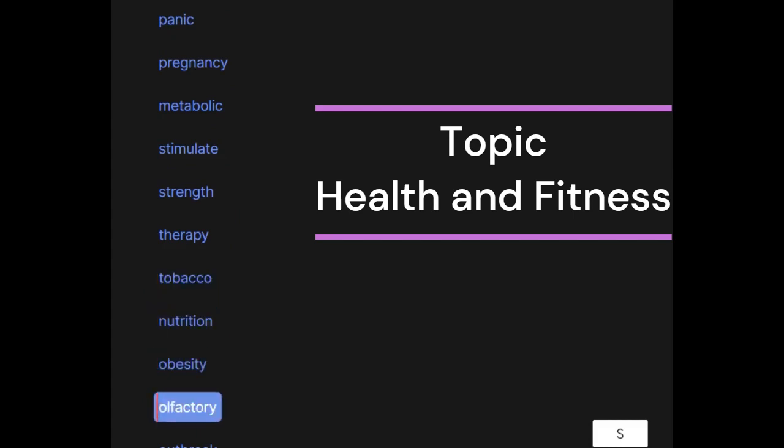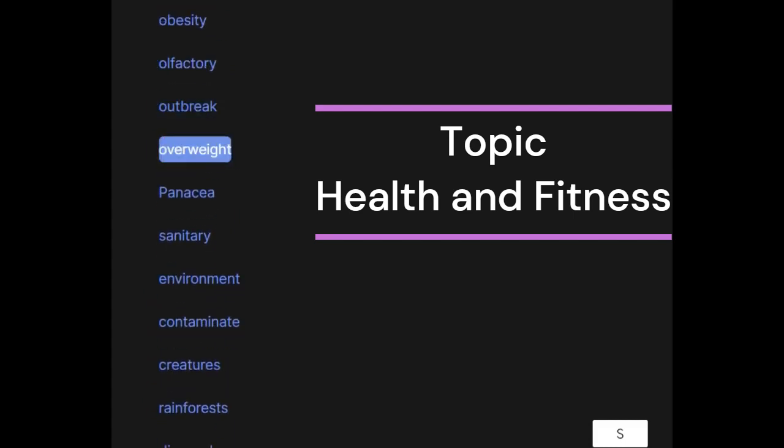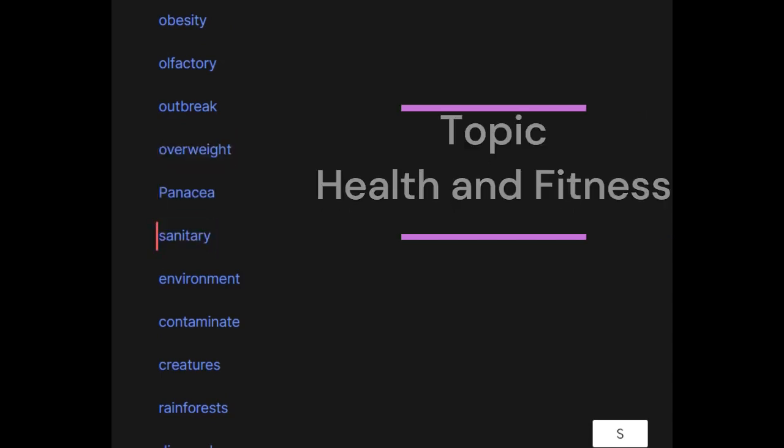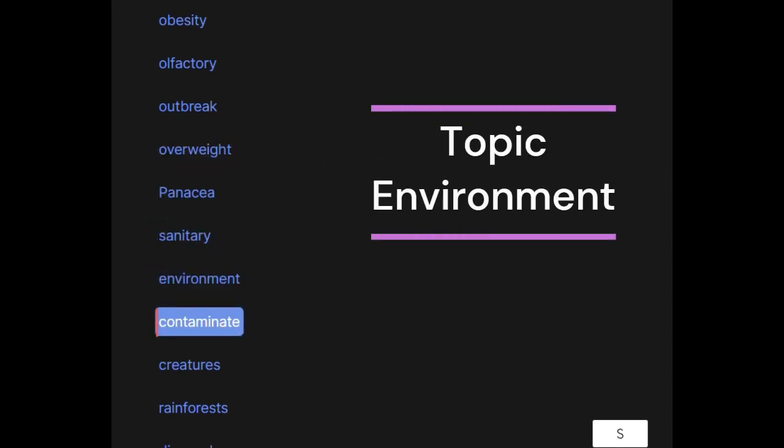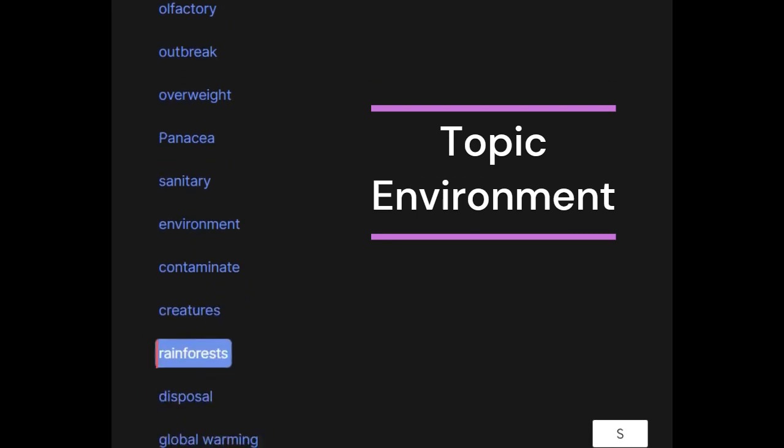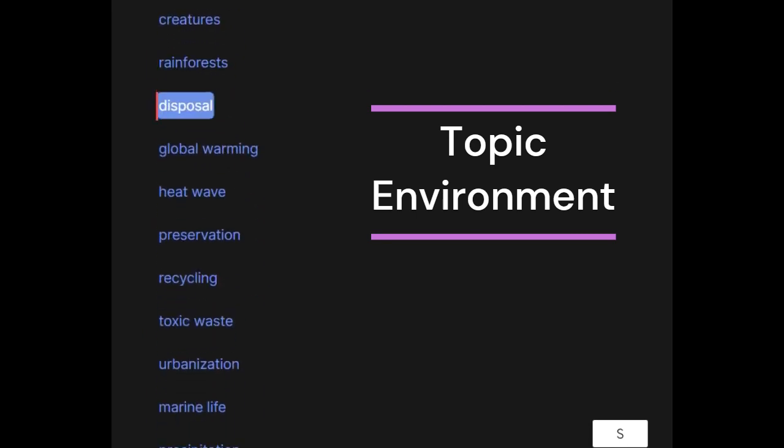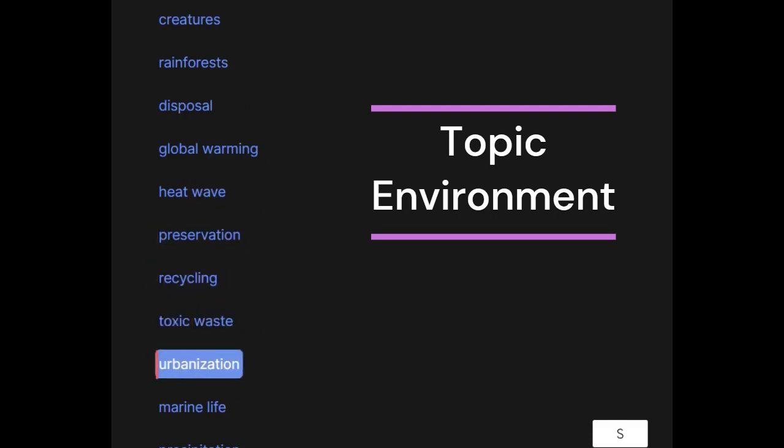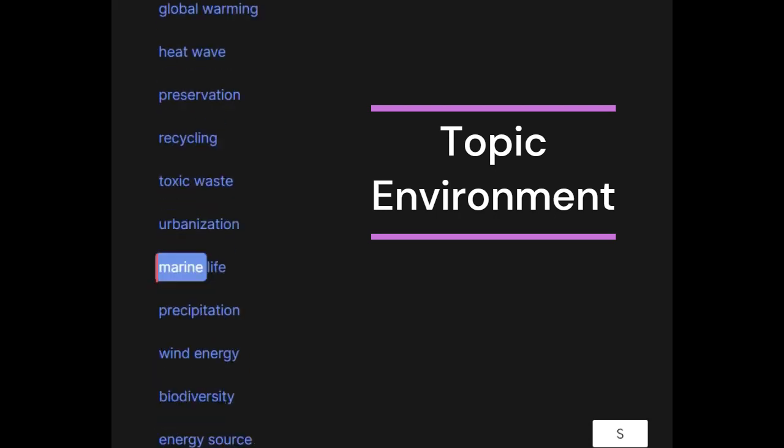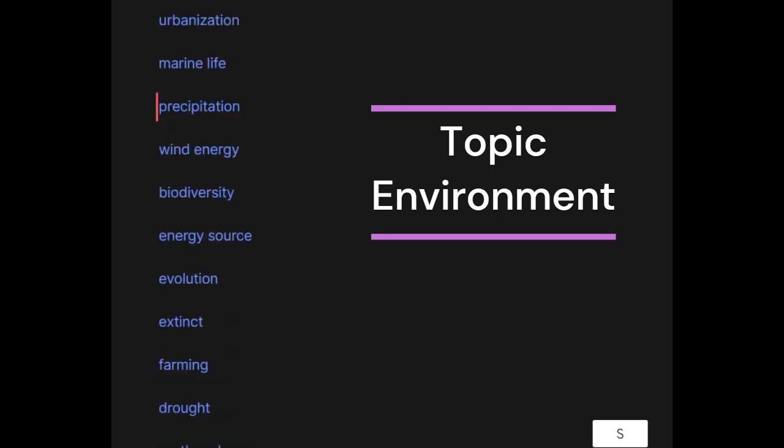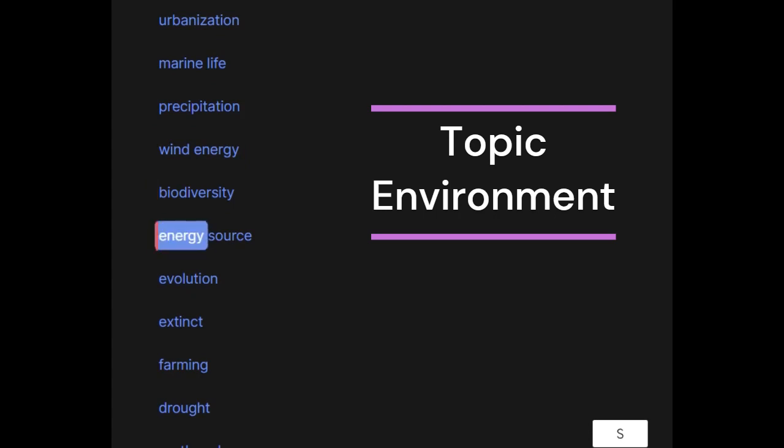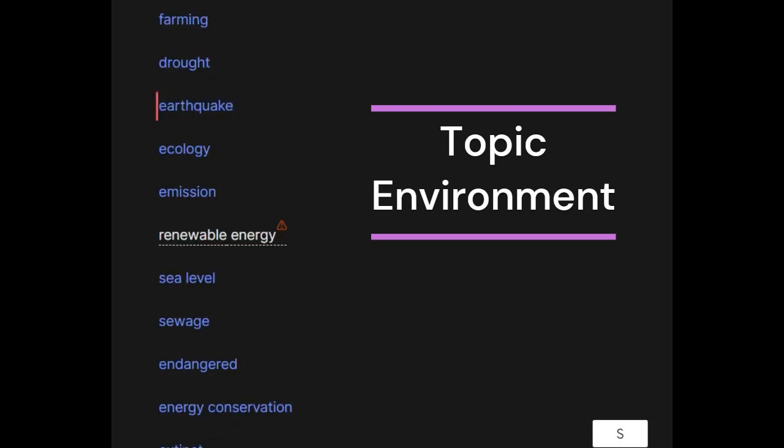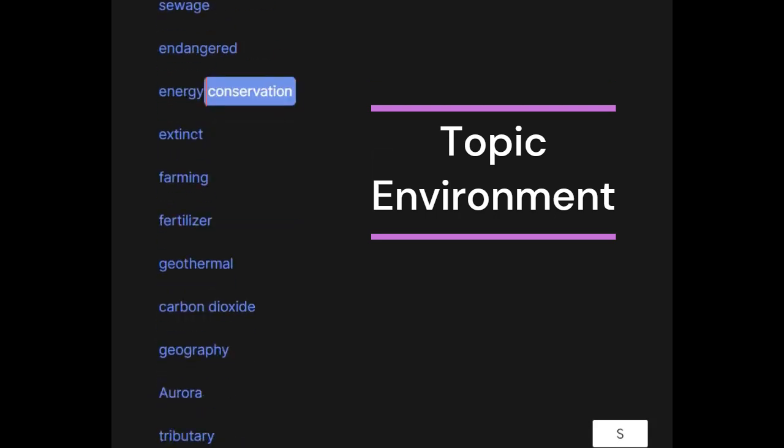Olfactory, outbreak, overweight, panacea, sanitary. Environment: contaminate, creatures, rainforests, disposal, global warming, heat wave, preservation, recycling, toxic waste, urbanization, marine life, precipitation, wind energy, biodiversity, energy source, evolution, extinct, farming, drought, earthquake, ecology, emission, sea level, sewage, endangered, energy conservation.